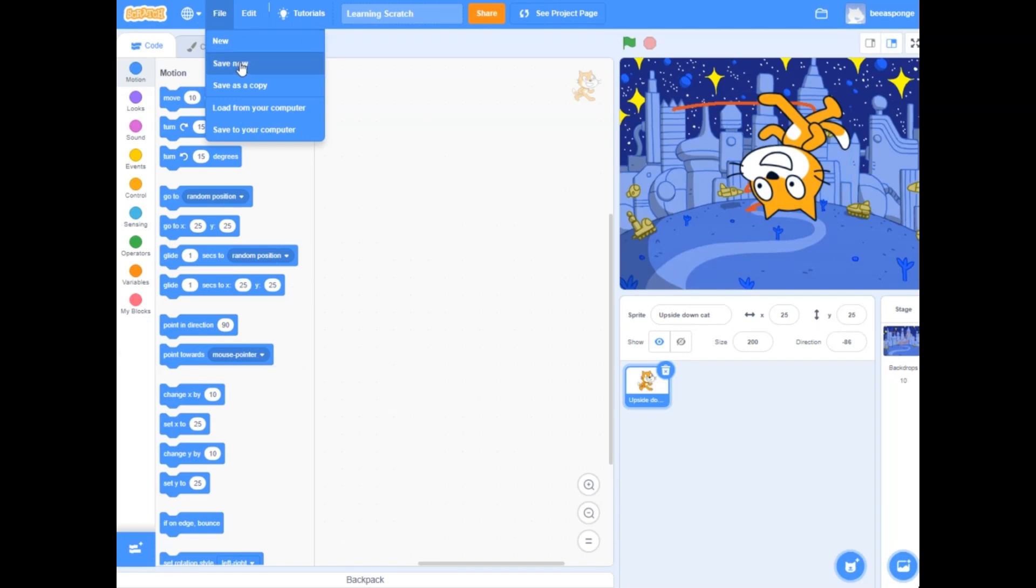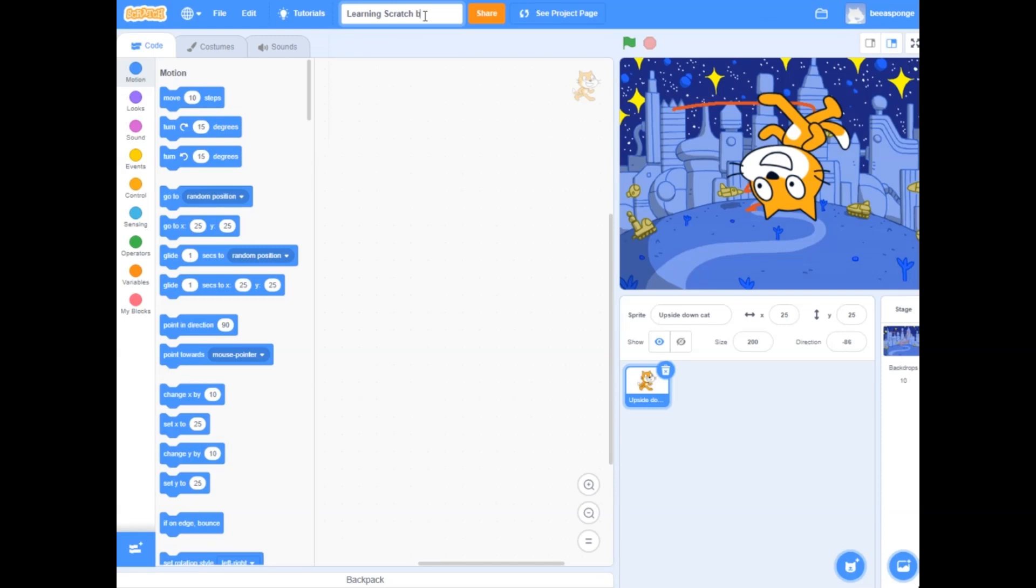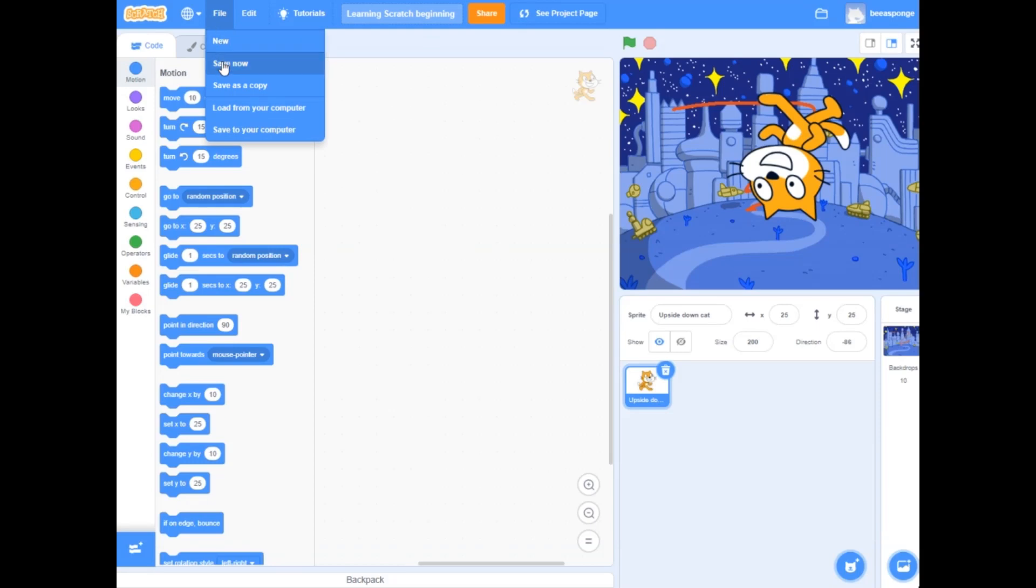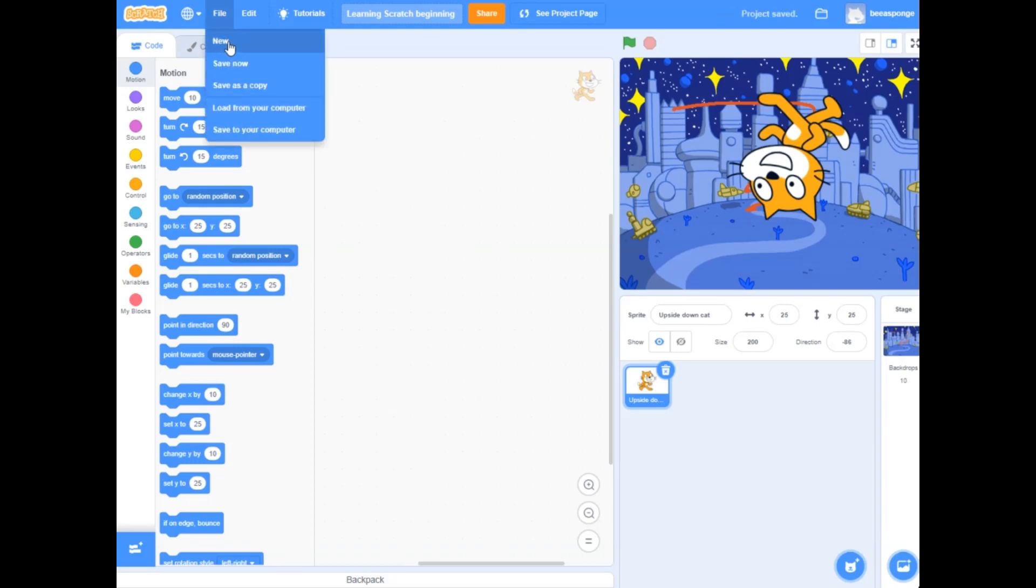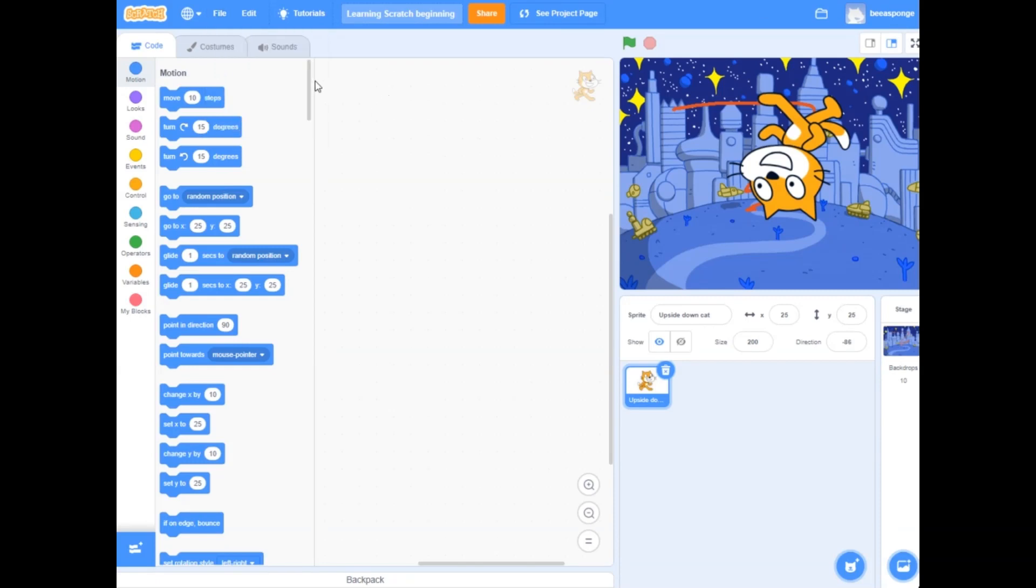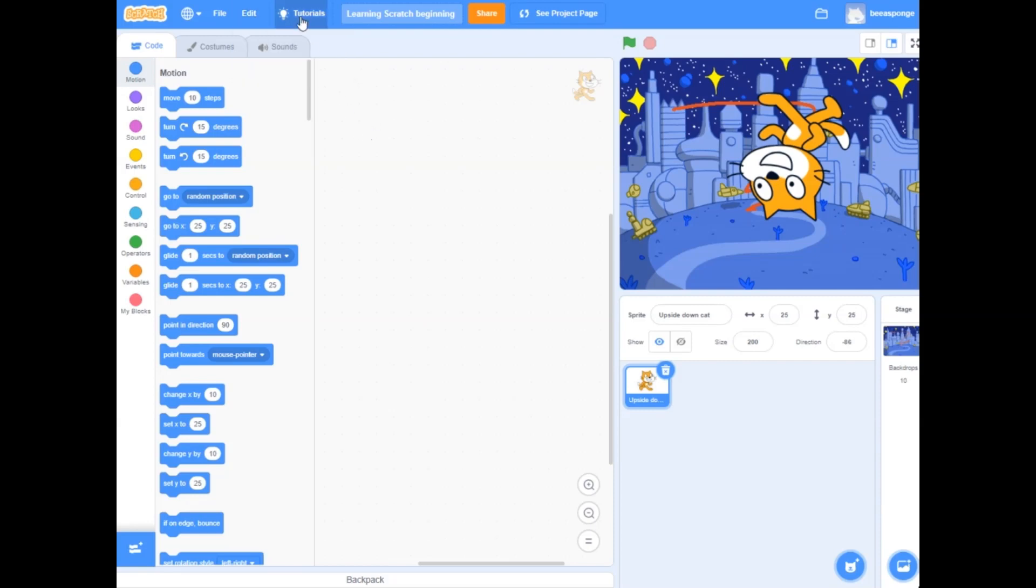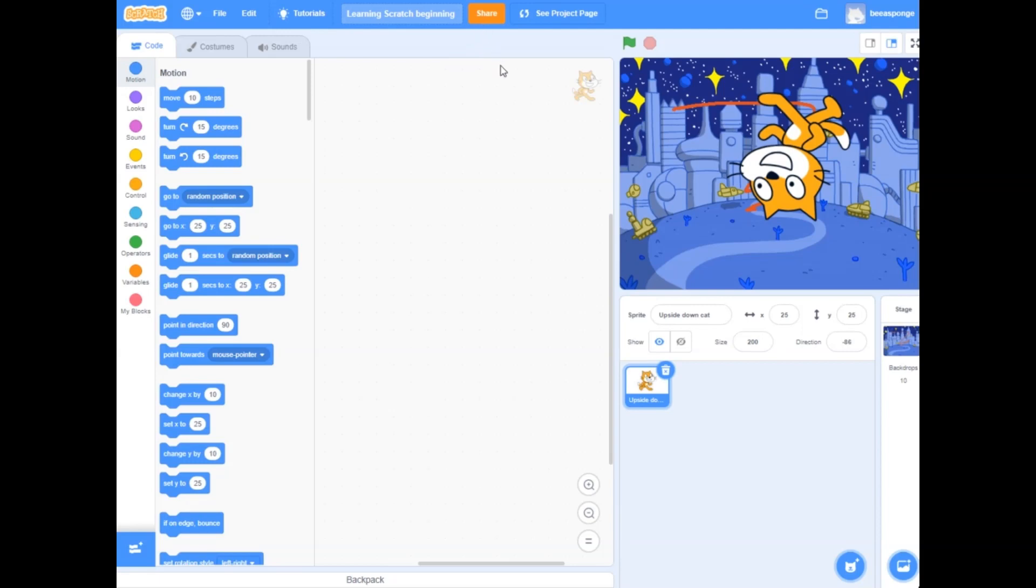And you could save now. Learning Scratch Beginning. So I save now. You could create a new one, save as a copy, load from your computer, save to your computer. You could also restore sprite or turn on turbo mode. There's some tutorial, and like we saw we could name our file.